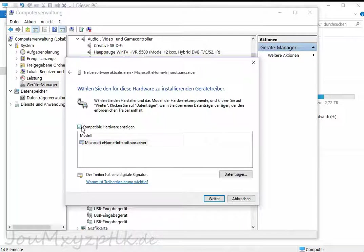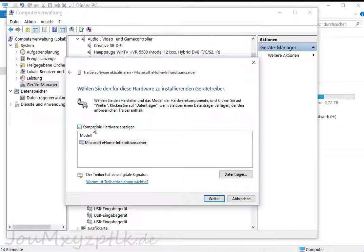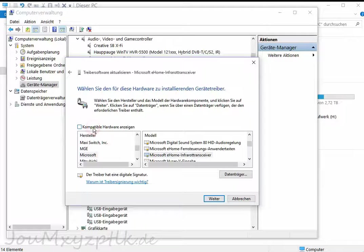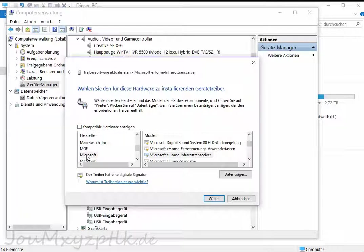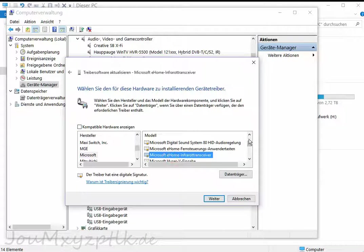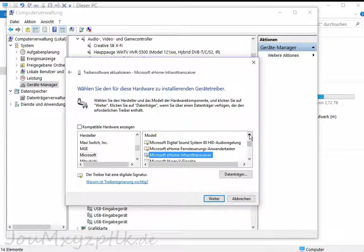You untick compatible hardware, which is quite important, else you see nothing useful. And it will stay at Microsoft usually and where it was last.